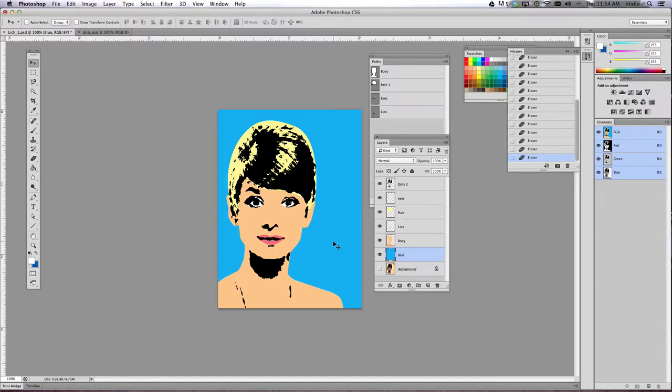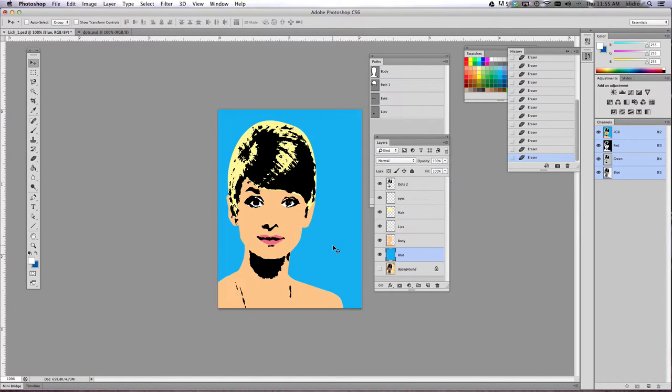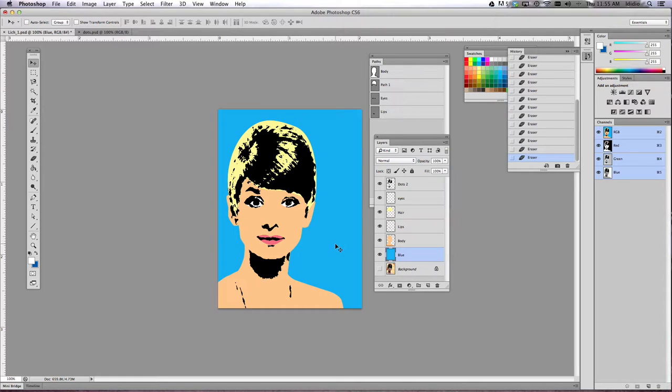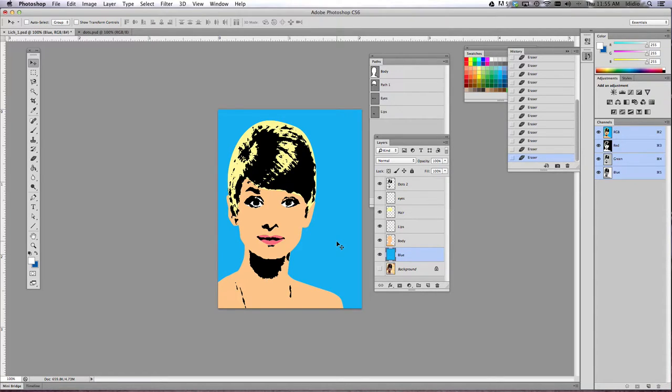Ben Day was a printer in advertisement a long time ago, and he created this type of printing that actually helped save ink. So it was a cost effective way of printing, and they look like little tiny dots. If you look at comic strips and things like that, you'll see these little tiny dots, and those are referred to as Ben Day dots.